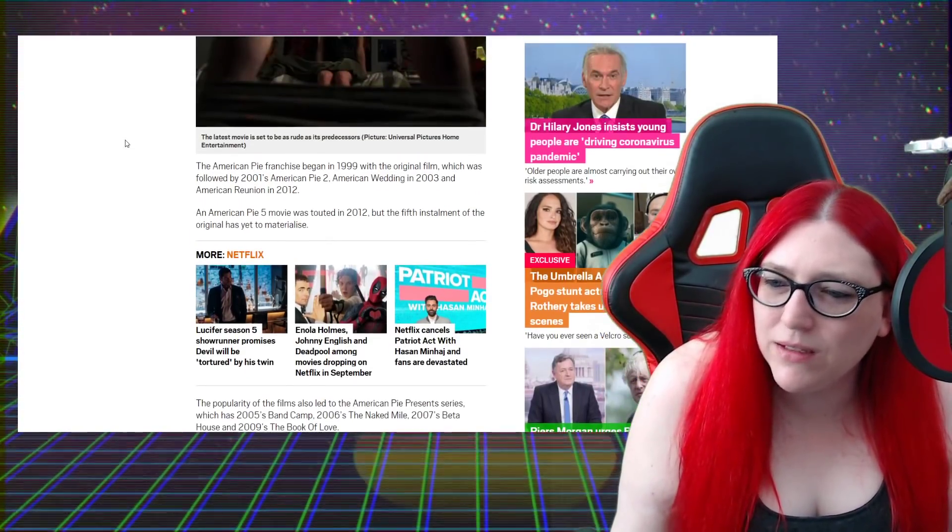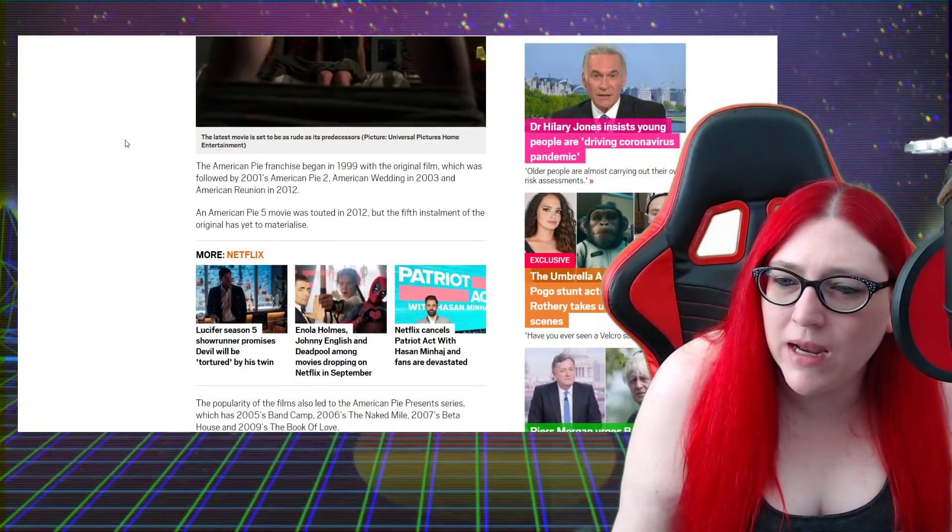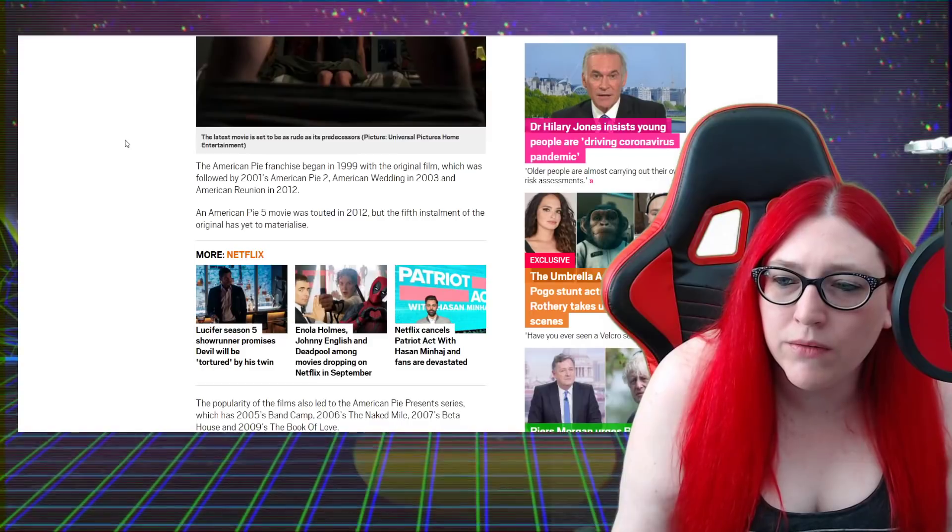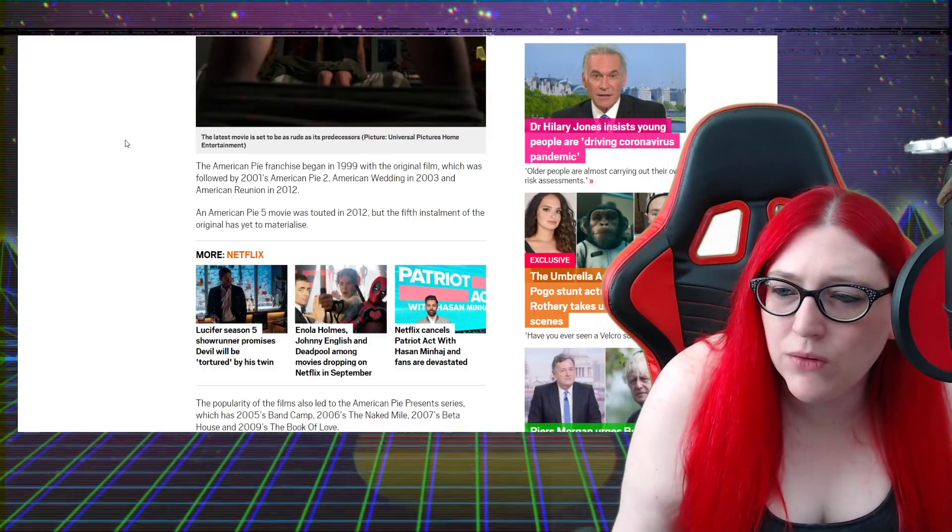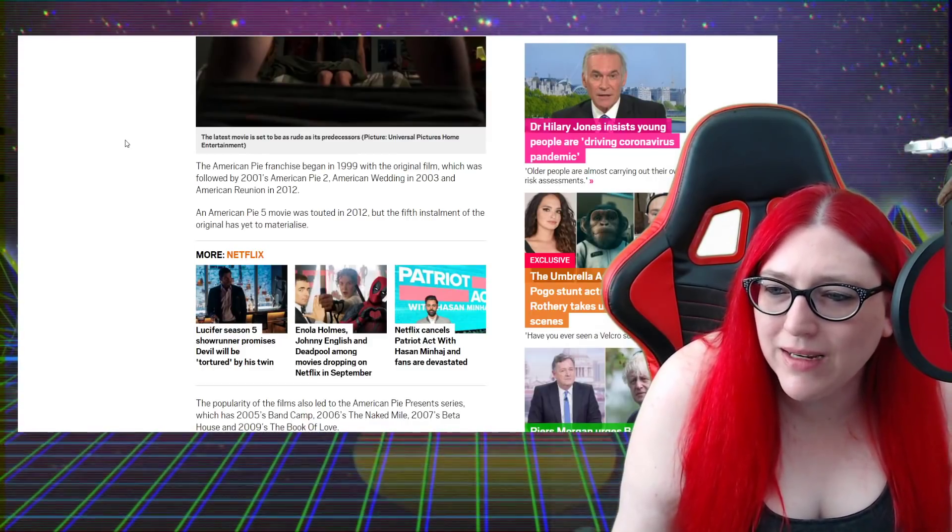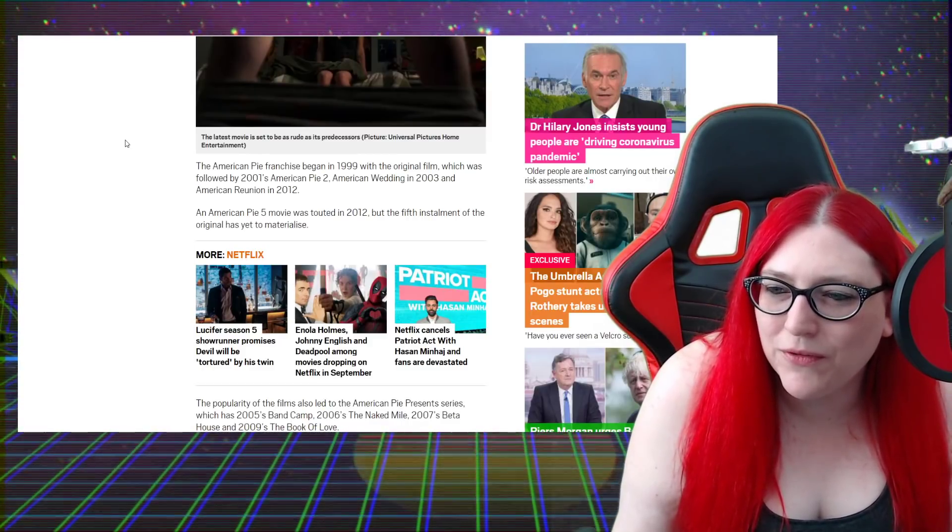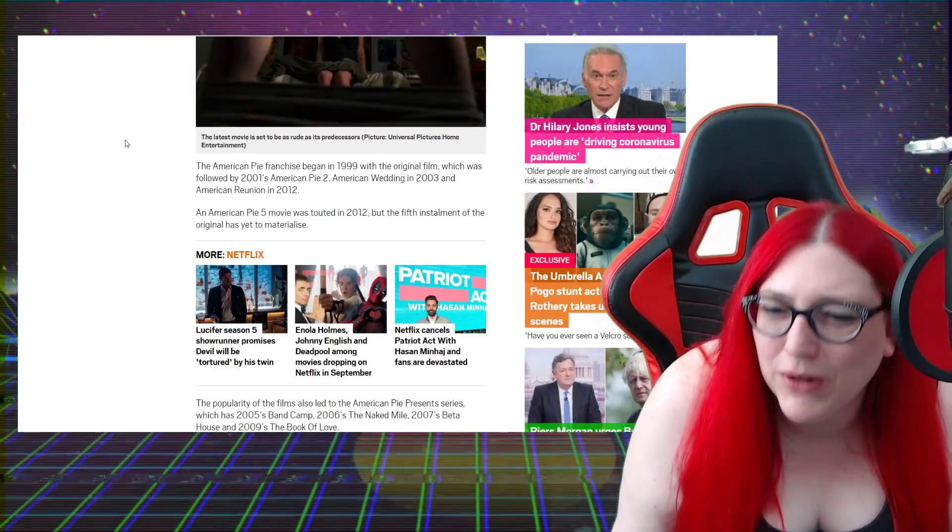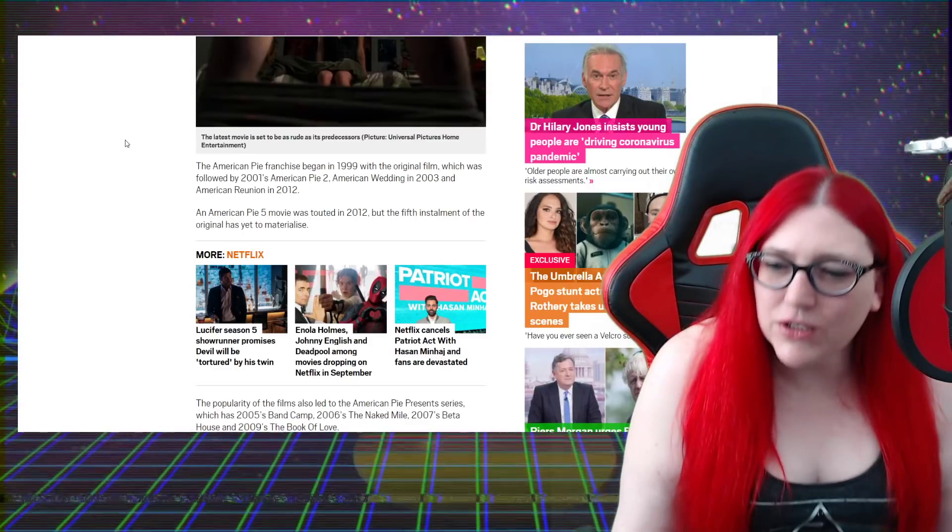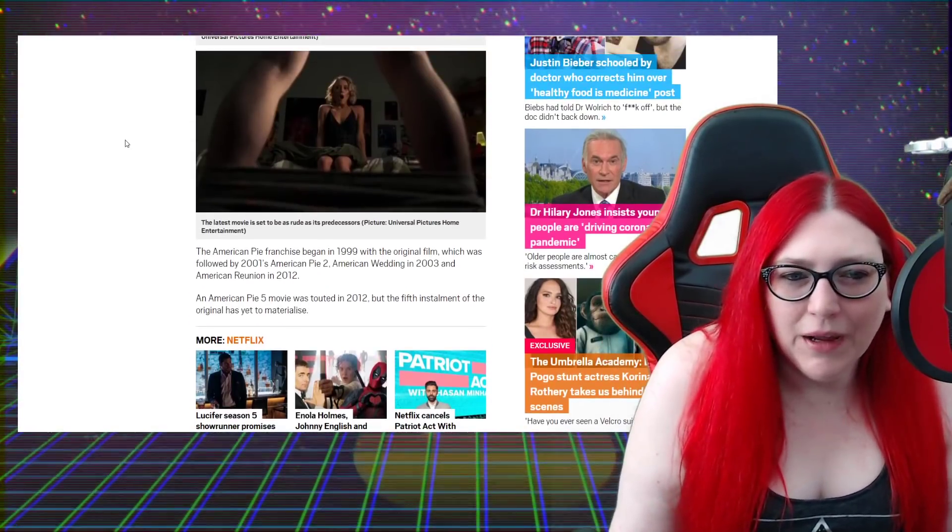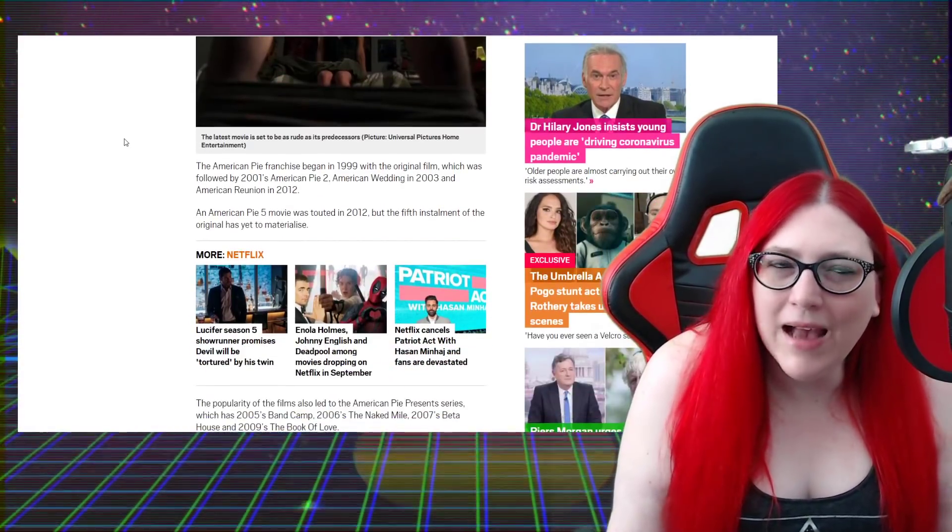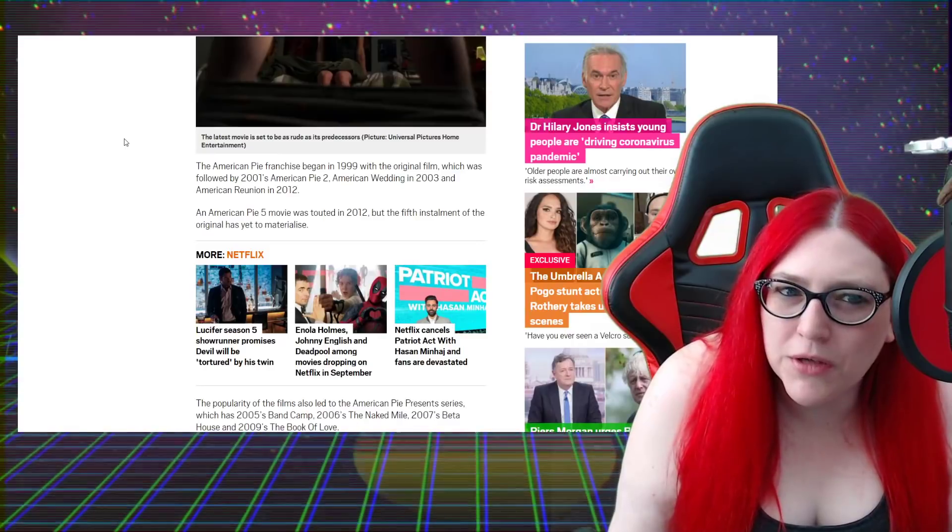Is Eugene Levy in it? I don't know yet. It's only good if Tara Reid is in it with references to her assets.